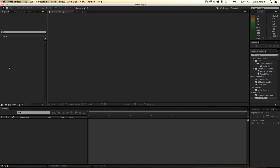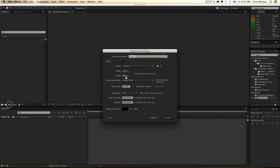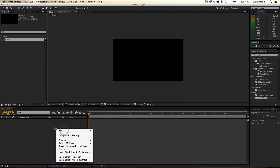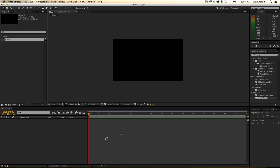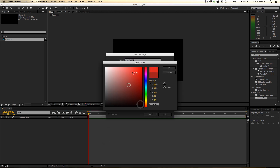First thing I want to do is create something to sequence. So I'm going to make a new composition — I don't care about any of the details of it. Now what we're going to do is create the rectangles. First thing is to make a new solid.